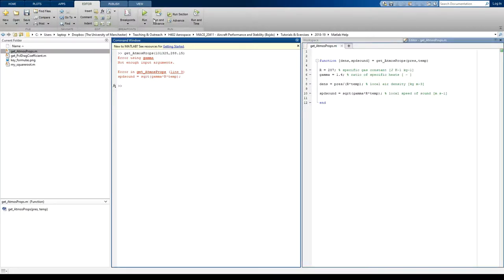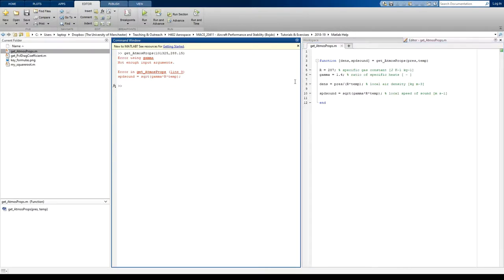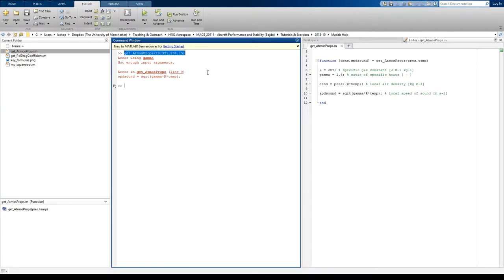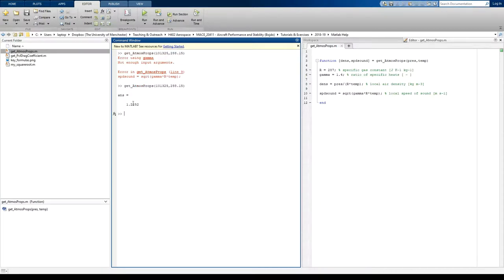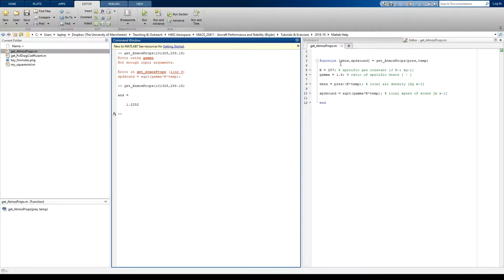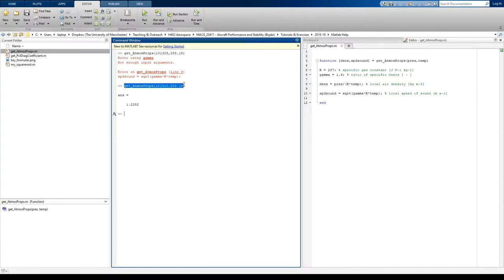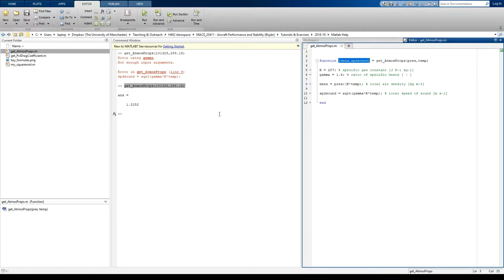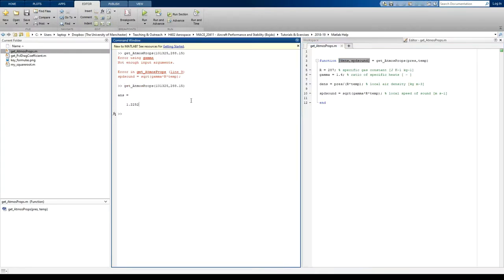So we don't need to press run because we've not got a run file. This is a function, it behaves differently to a run file. So our function has been updated, so let's try again. And we get a density, well, we get an answer of 1.2252. So why don't we get density and speed of sound? Why do we only get one answer there? Well, that's because we've not told MATLAB to output more than one output. We've only run the function, and what MATLAB does automatically is it only outputs the very first variable in your outputs.